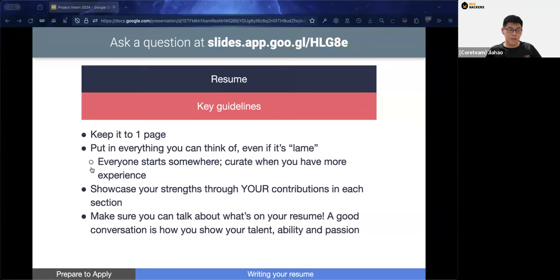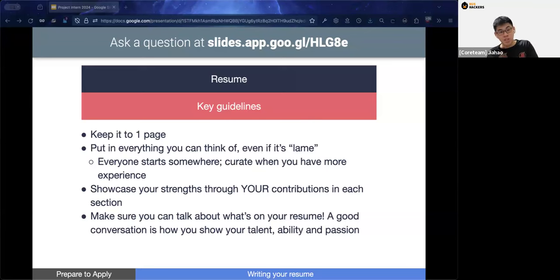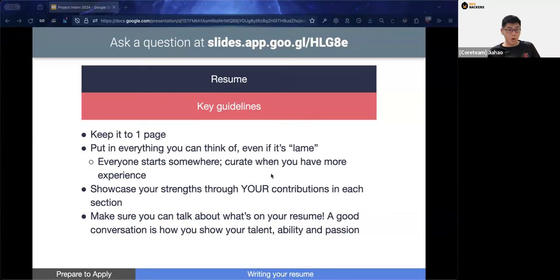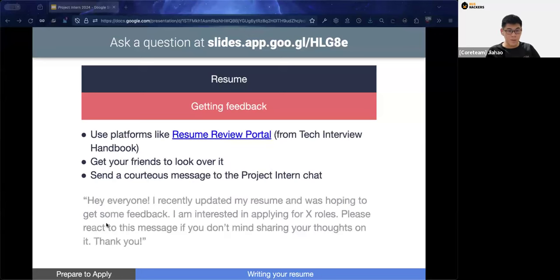Try to showcase your strengths through contributions rather than just listing technologies. For example, instead of saying 'built this platform with this technology,' say 'built this platform which increased user traffic by 40-50%.' This gives you a bigger talking point and demonstrates your ability to create results from your contributions.